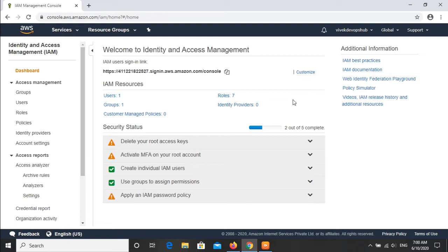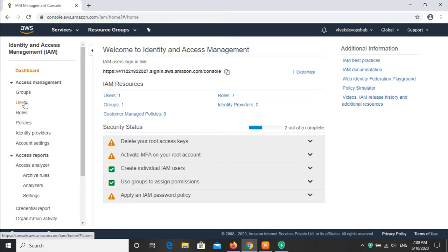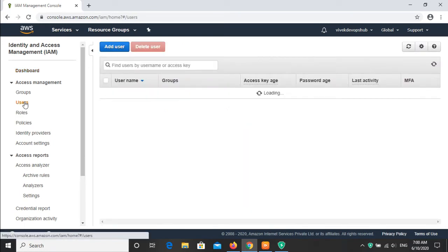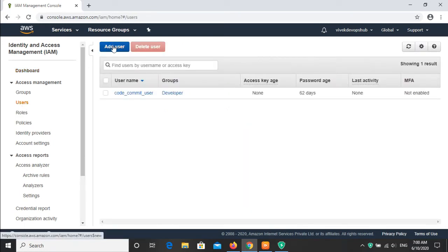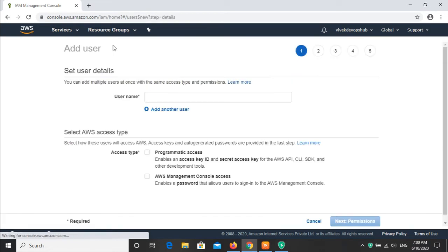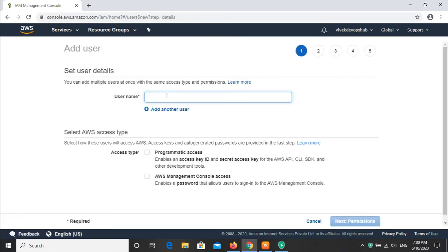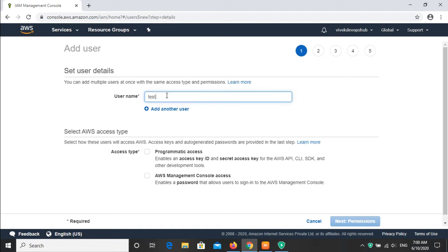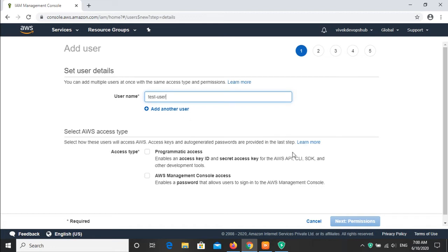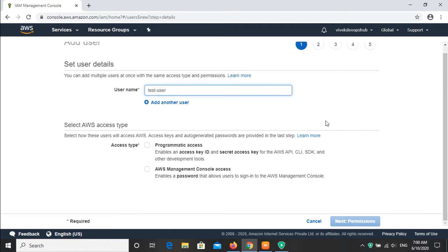We will see whether the user is capable to access the services or not. First, click on the user. Add user. We have to give a user name here. I will put test user.